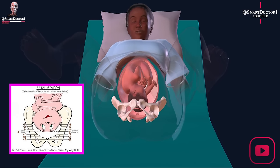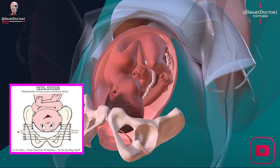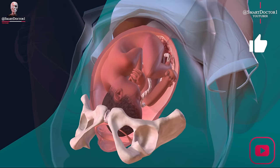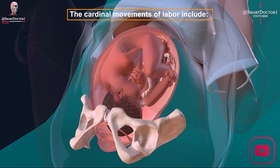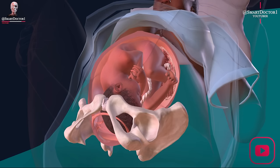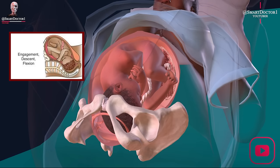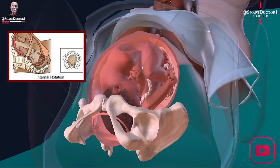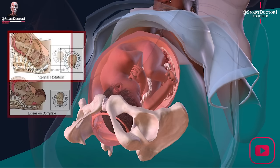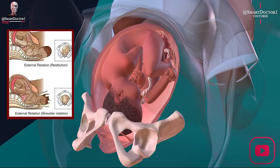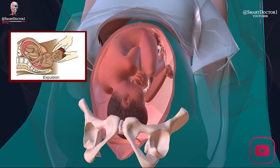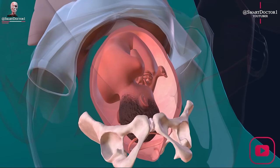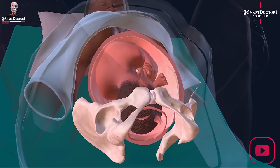The process of giving birth vaginally involves the fetus making a series of movements known as the cardinal movements of labor. These include: engagement of the fetus, descent, flexion, internal rotation, extension, external rotation, and expulsion. Engagement is when the baby's head moves down into the pelvis and enters the pelvic inlet.